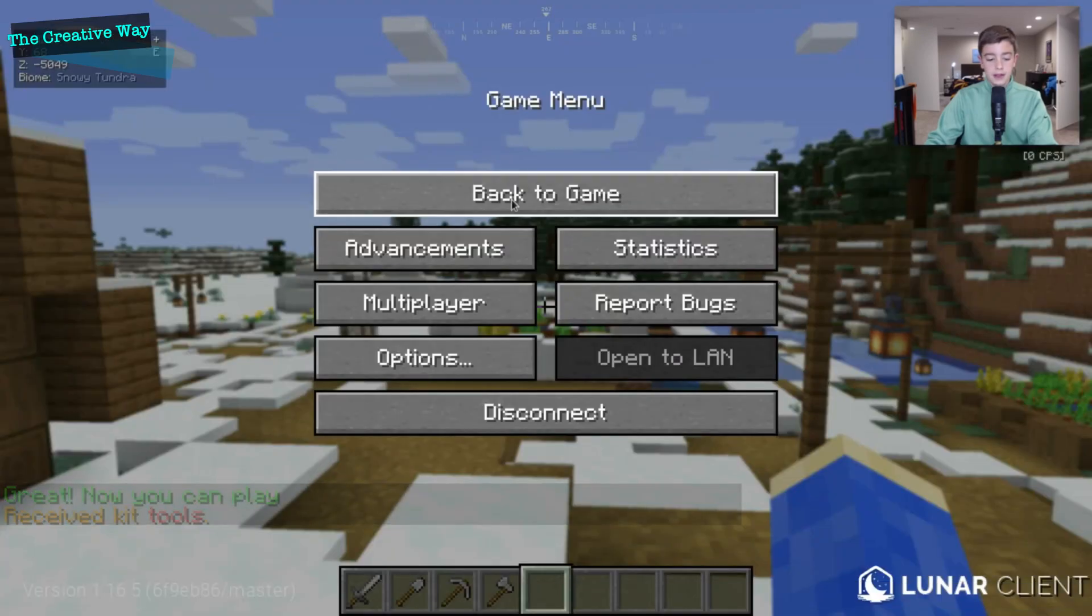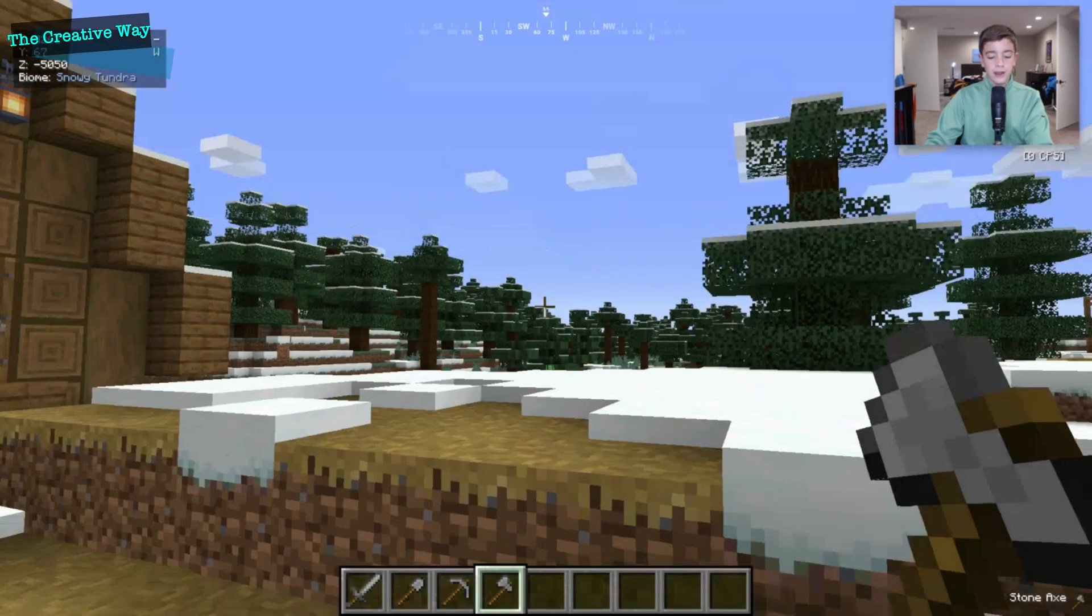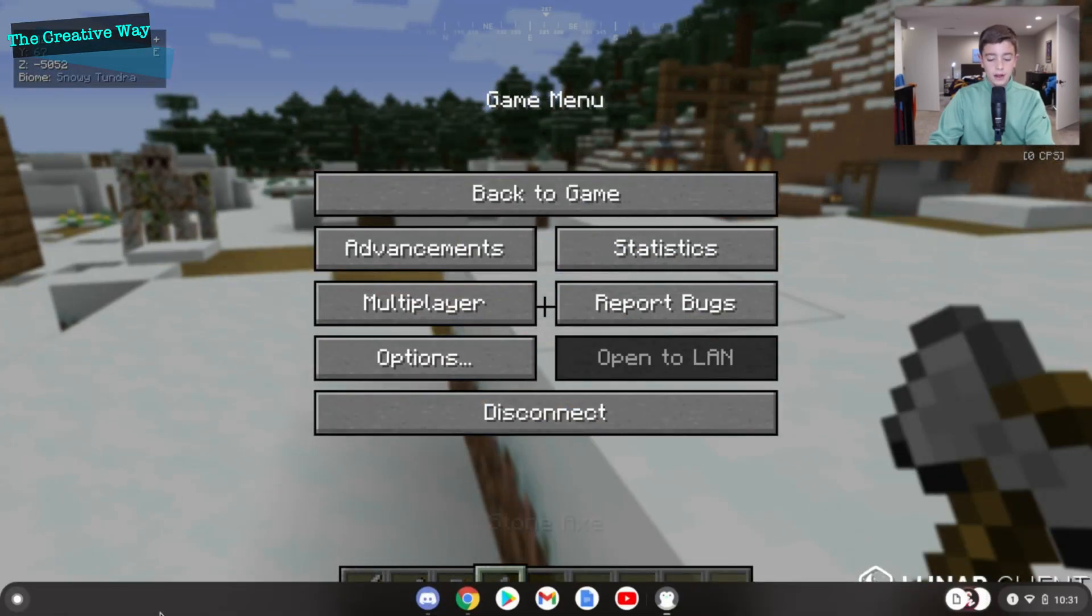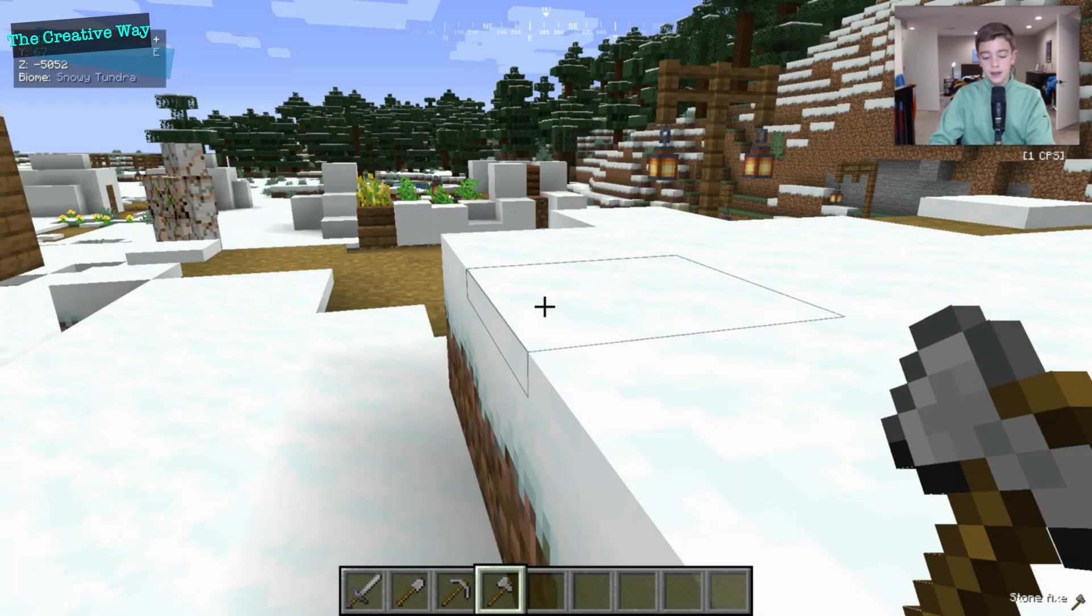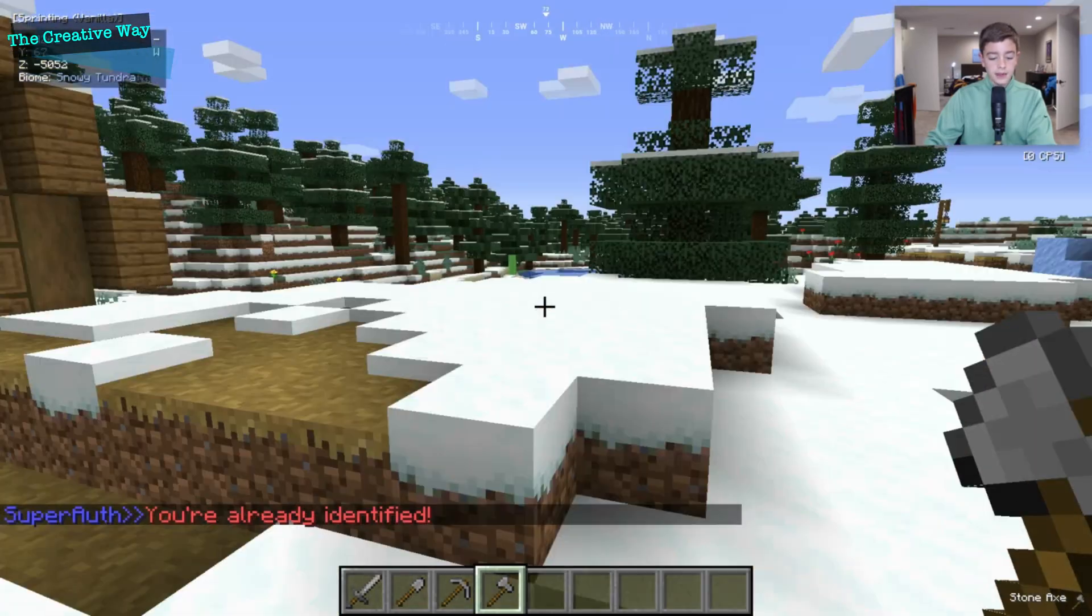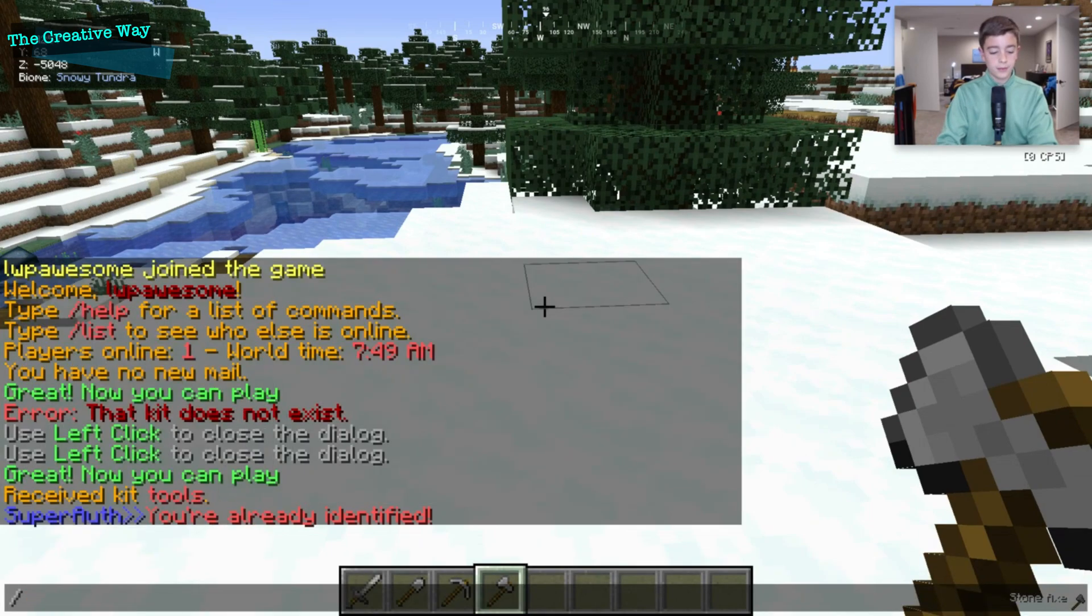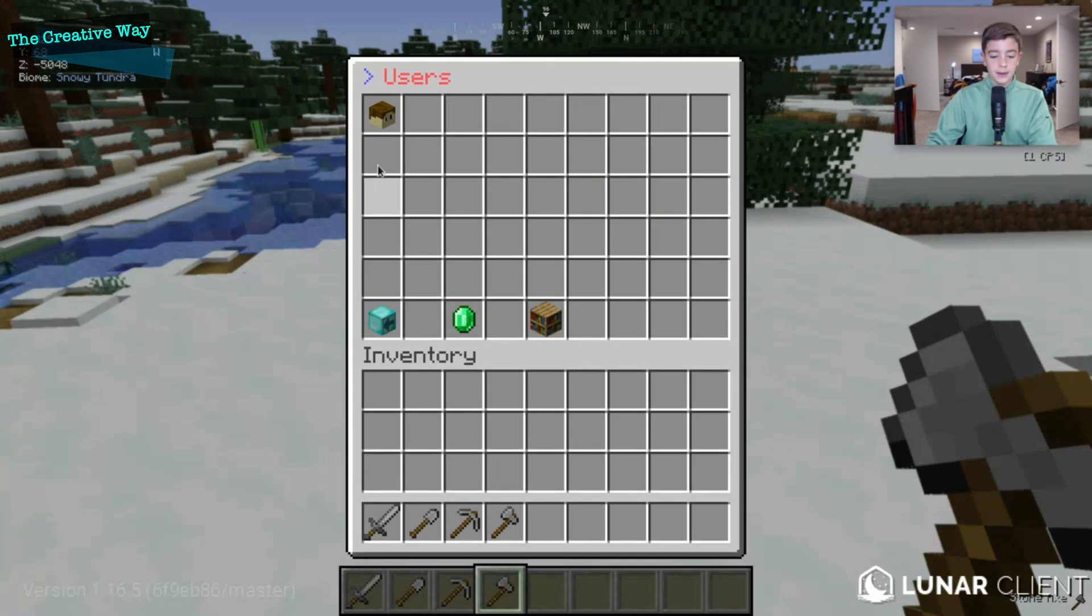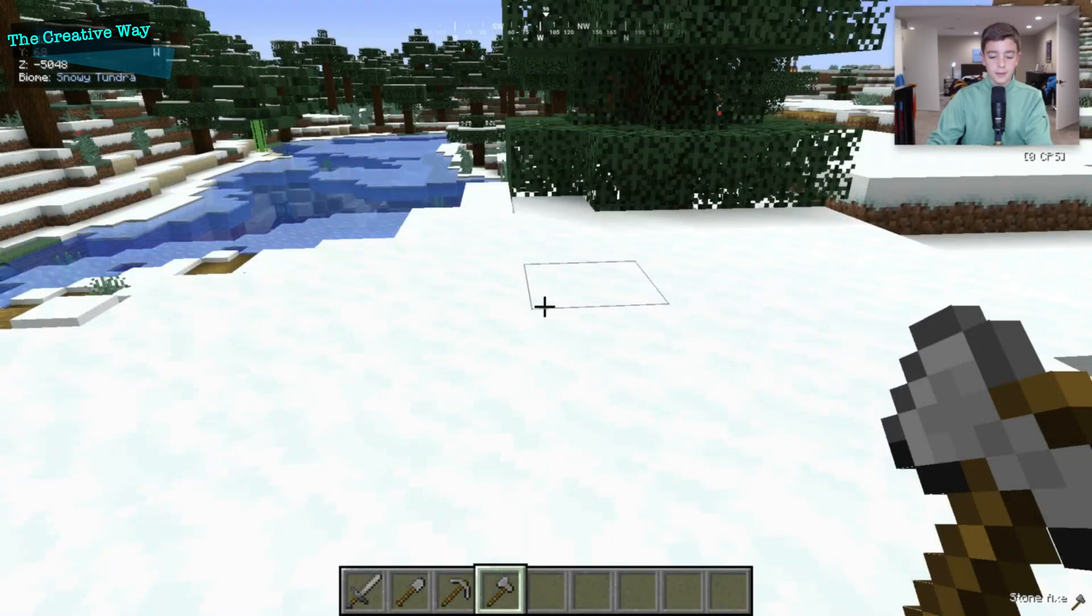And as you can see, we have re-registered and we got our kit tools, which is great. So as soon as the plugin reloads here, then we should be able to see the auth command will start working. It says we are already identified, which is great because I'm going to just completely log out. We'll go the soth command and we will disable us as a member. So if we refresh, you can see I'm no longer a member. So if I disconnect and rejoin, it will make me register again.